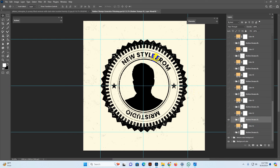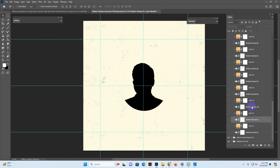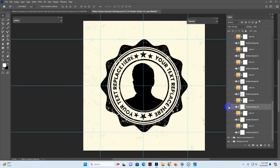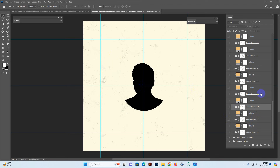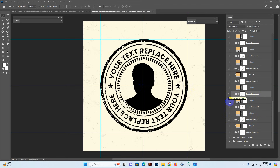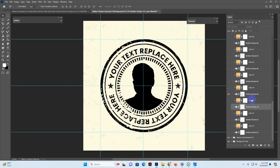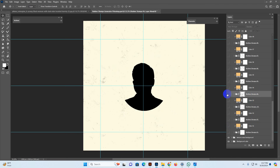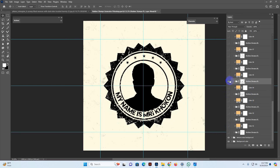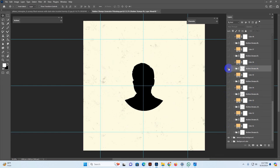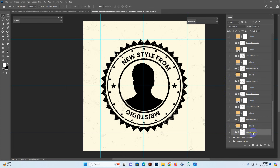Now I show design number one. I have unchecked this one. If I check this one, there is another design and another text setting you can change. See — another rubber stamp. Just make sure you uncheck all others and check only the one you want to use. Now I have used the first rubber stamp design and all others are unchecked.